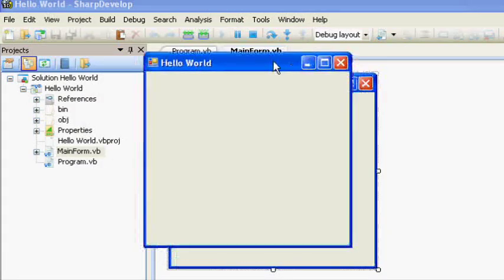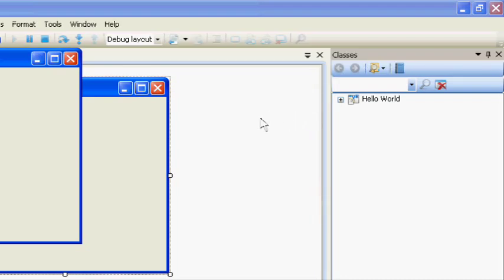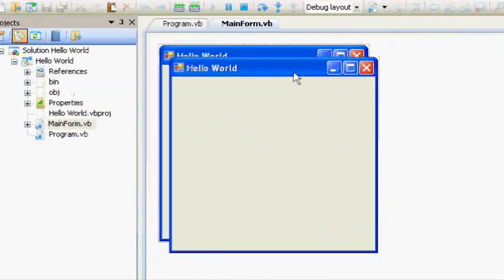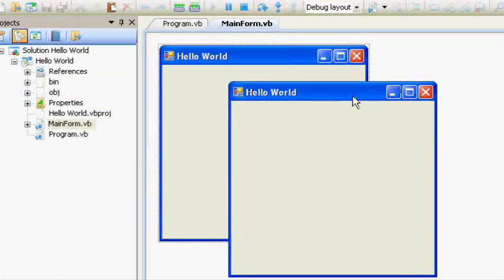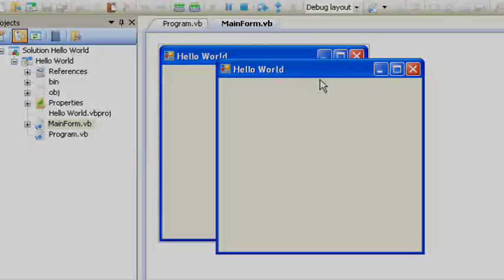And you will notice a window has appeared, and it was the window you programmed—the window called Hello World.